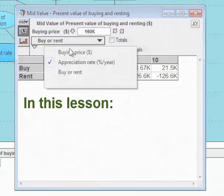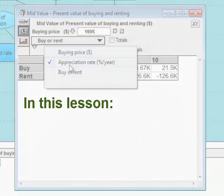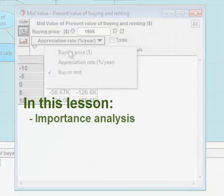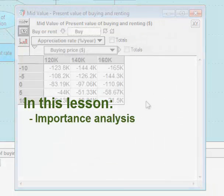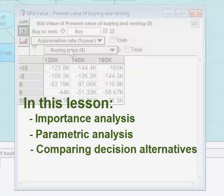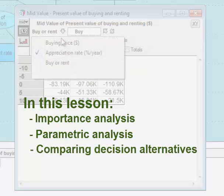In this lesson, we performed several types of sensitivity analyses: importance analysis, parametric analysis, and the comparison of decision alternatives. In the next lesson, you'll start building a model of your own from scratch.